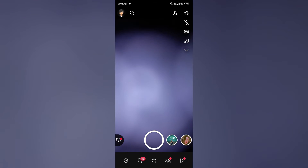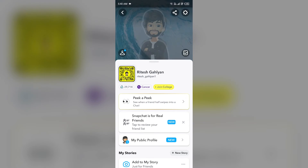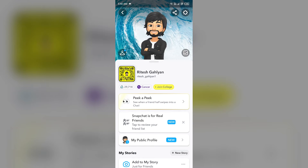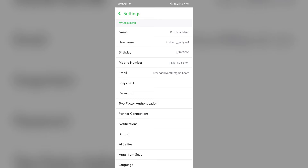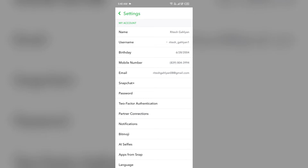Then click on the profile button from the top left corner. Then you have to click on settings from the top right corner. Note that there is no direct option to turn off remix on Snapchat.